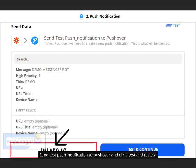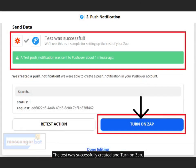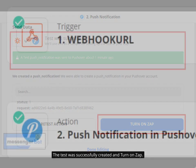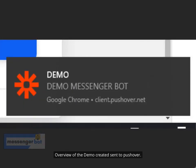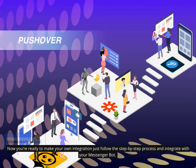Send a Test Push Notification to Pushover and click Test and Review. The test was successfully created — turn on your Zap. A green check indicates that the trigger and action were successfully created. You can now see an overview of the demo notification sent to Pushover. You're ready to make your own integration — just follow the step-by-step process and integrate with your Messenger Bot.